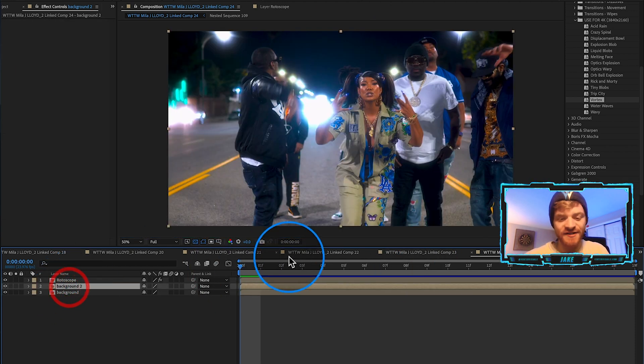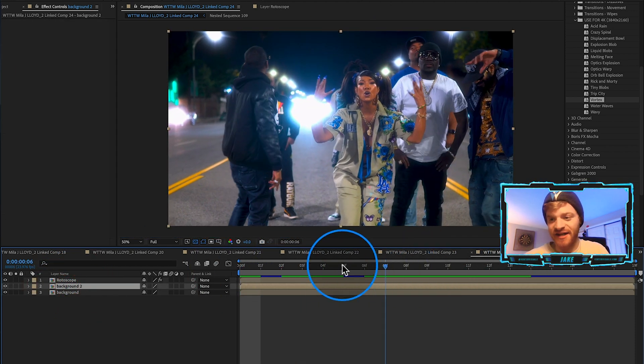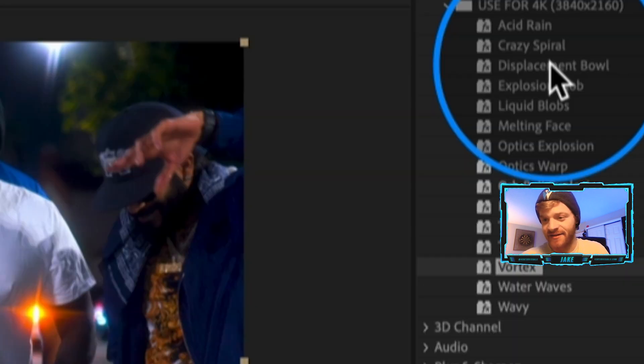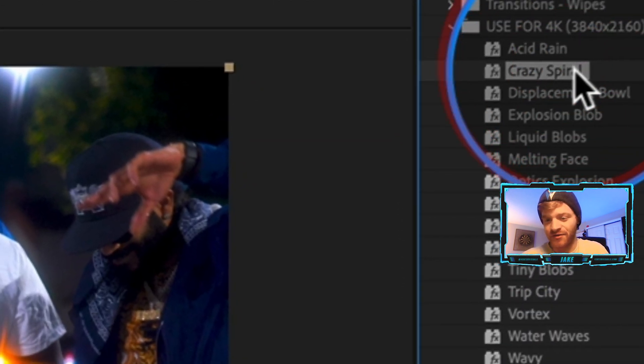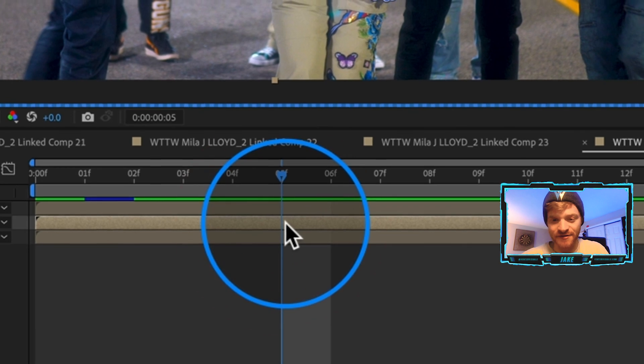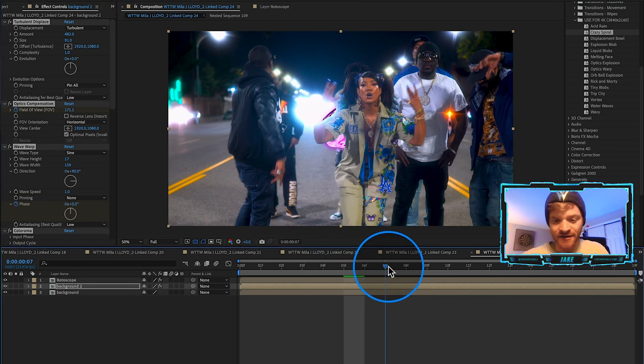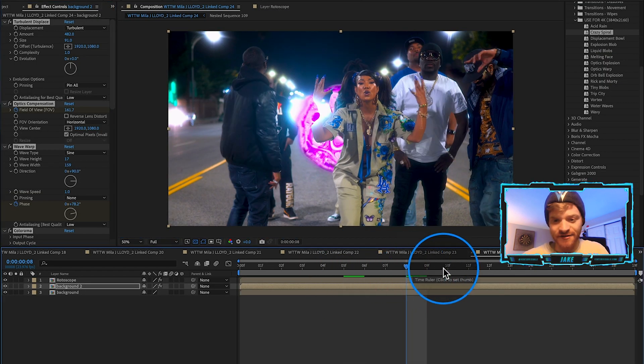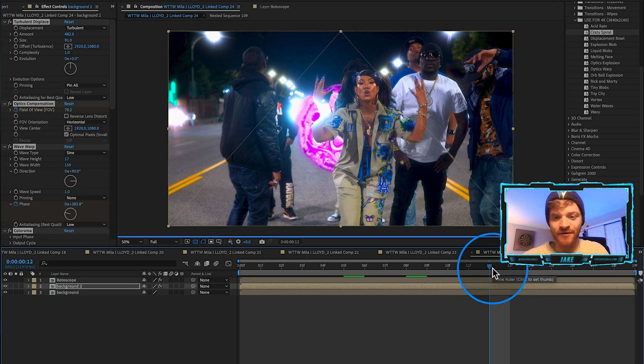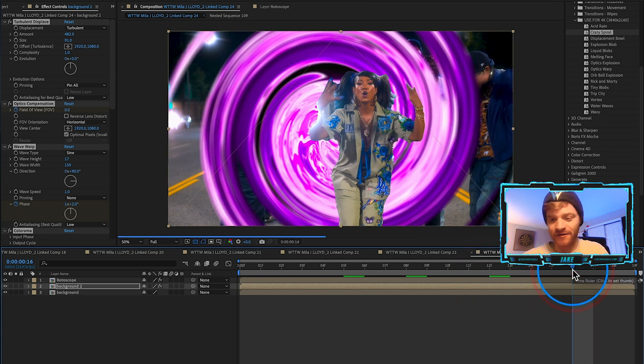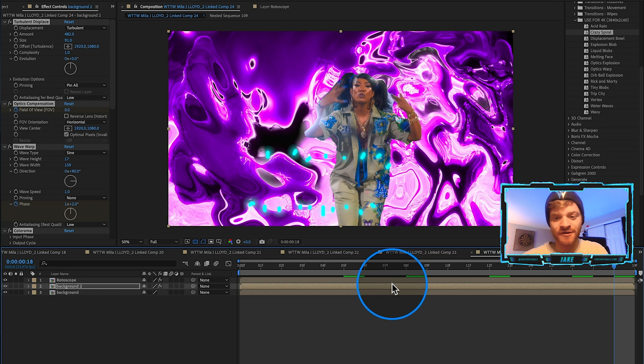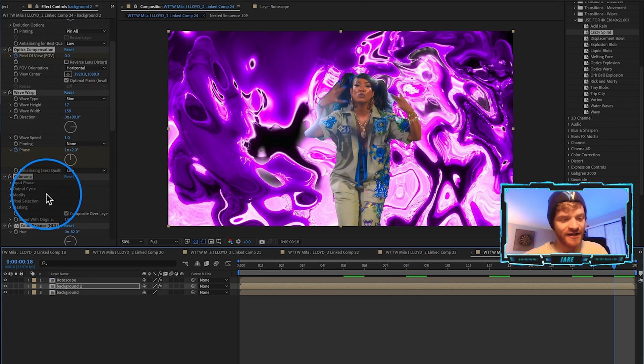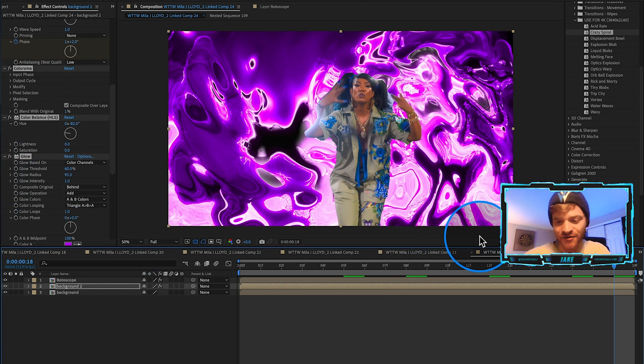Let's see if we can find any presets where the transition kind of starts towards the end. Let's do Crazy Spiral. Let's see what this one's all about. Throw that on here, let's see what the background does as we move forward. Yeah, you can see this spiraling coming out of the background which looks crazy. I actually really like this one.